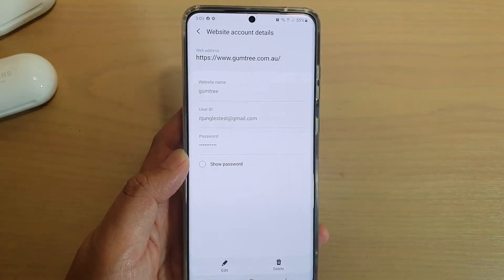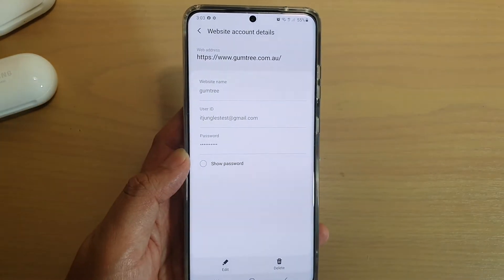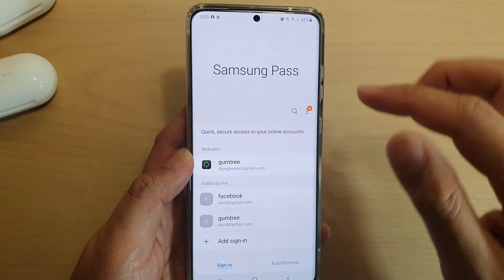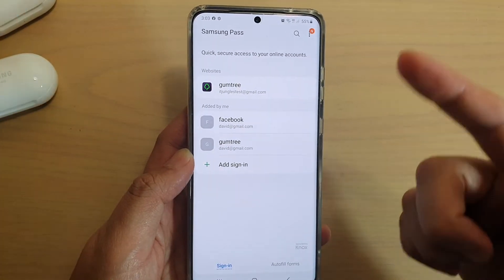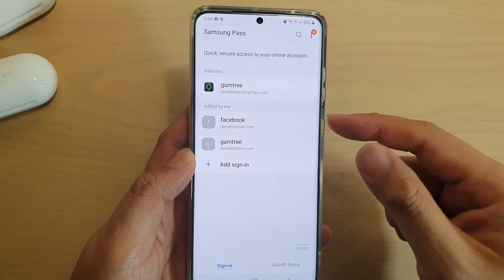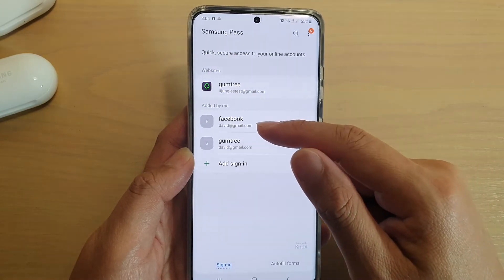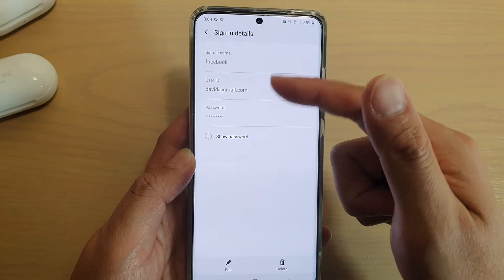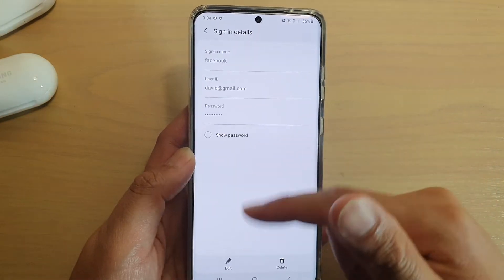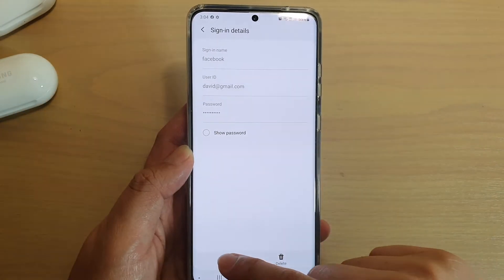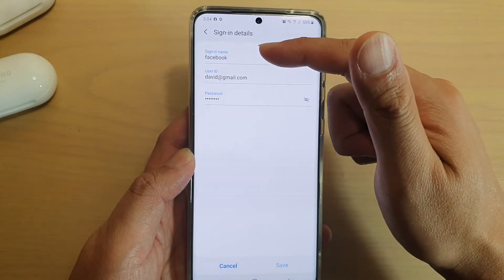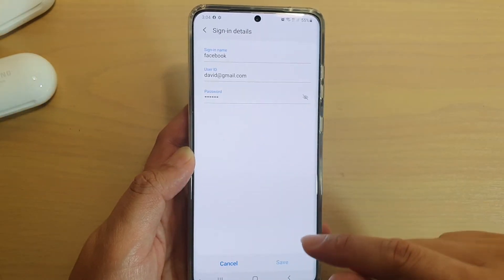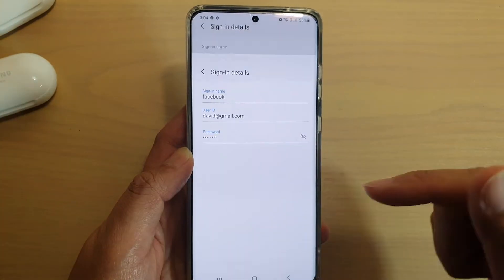That's how you can save it. Tap the back button to go back. If you want to change the username or password that you've added in manually, you can tap on that entry as well — it's pretty much the same. Just go in and change the sign-in name, user ID, and password, then tap on Save.